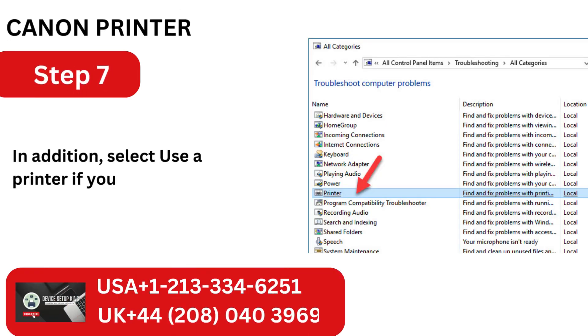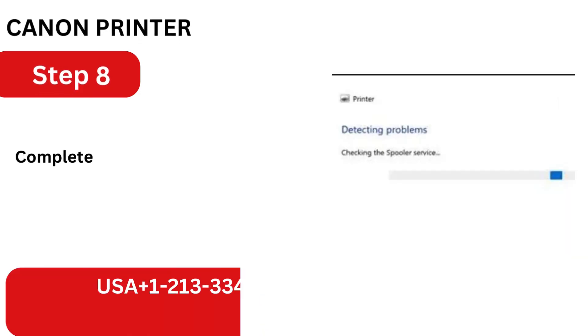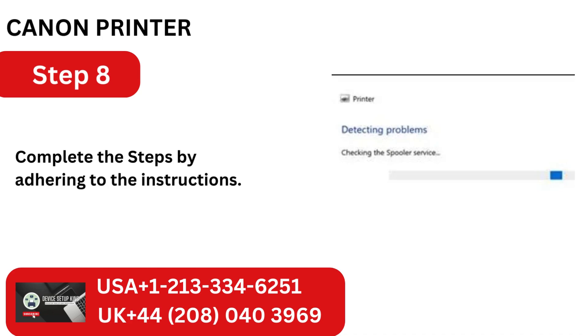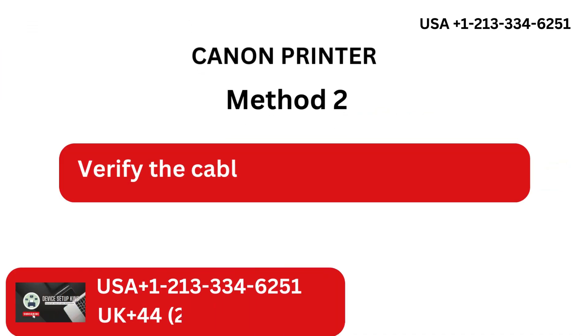In addition, select Use a Printer if you are using Windows 7. Complete the steps by adhering to the instructions.